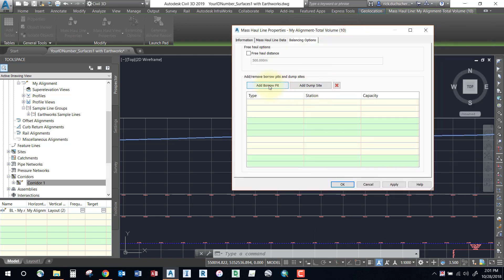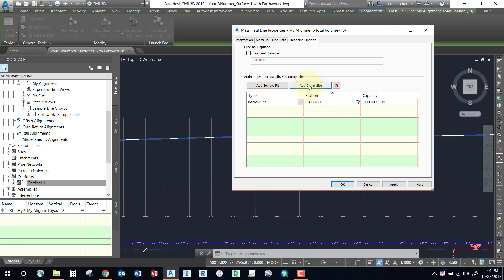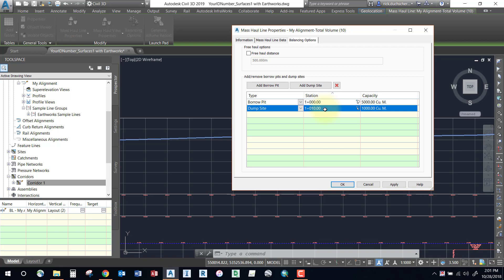In the Balancing option, you can add a borrow pit or a dump site. If you need to grab excess material, you can add a borrow pit at a particular station and specify the capacity it's going to hold. You can also add dump sites — if you have an excess of soil, you can specify a dump location and its capacity. These options can help keep you closer to the zero balance.